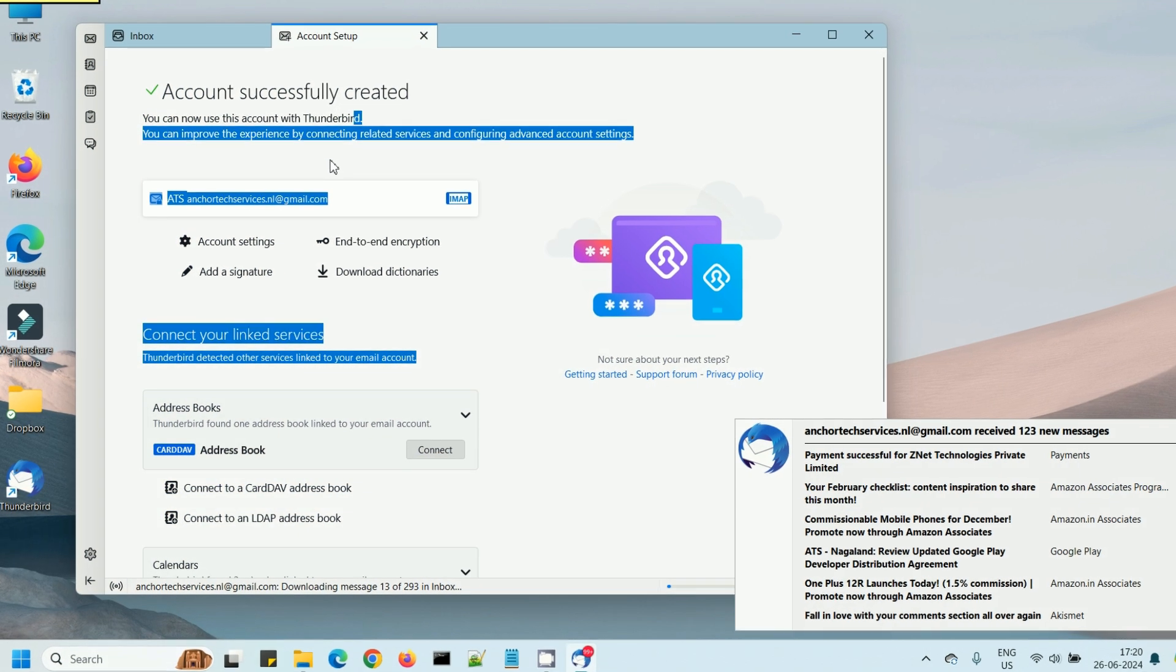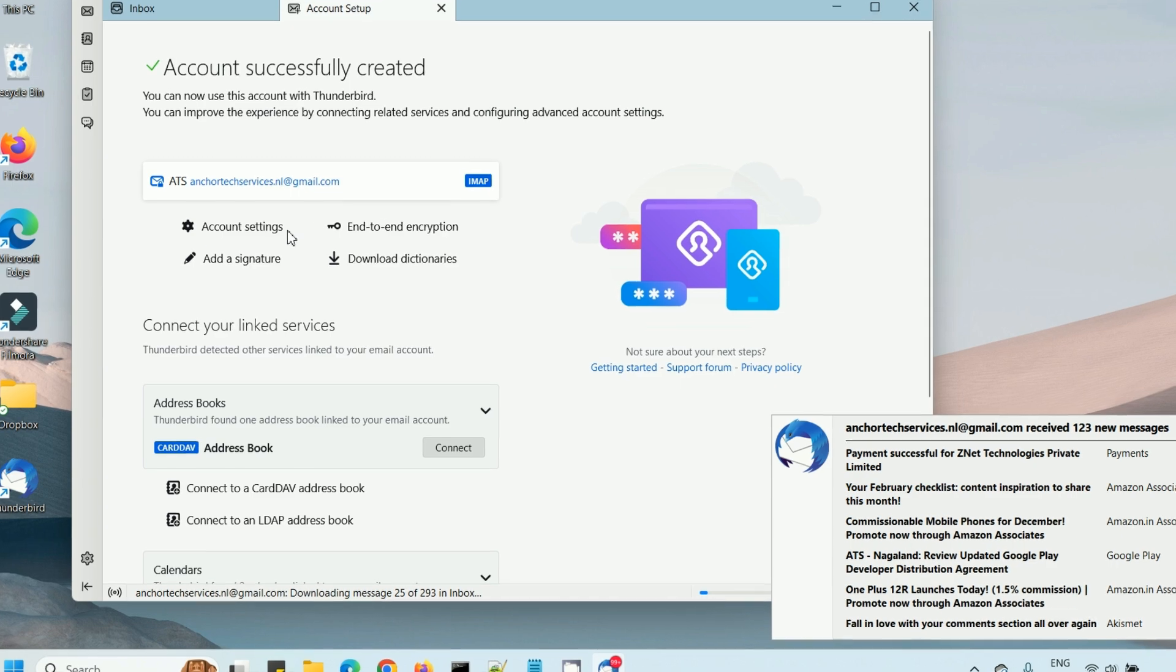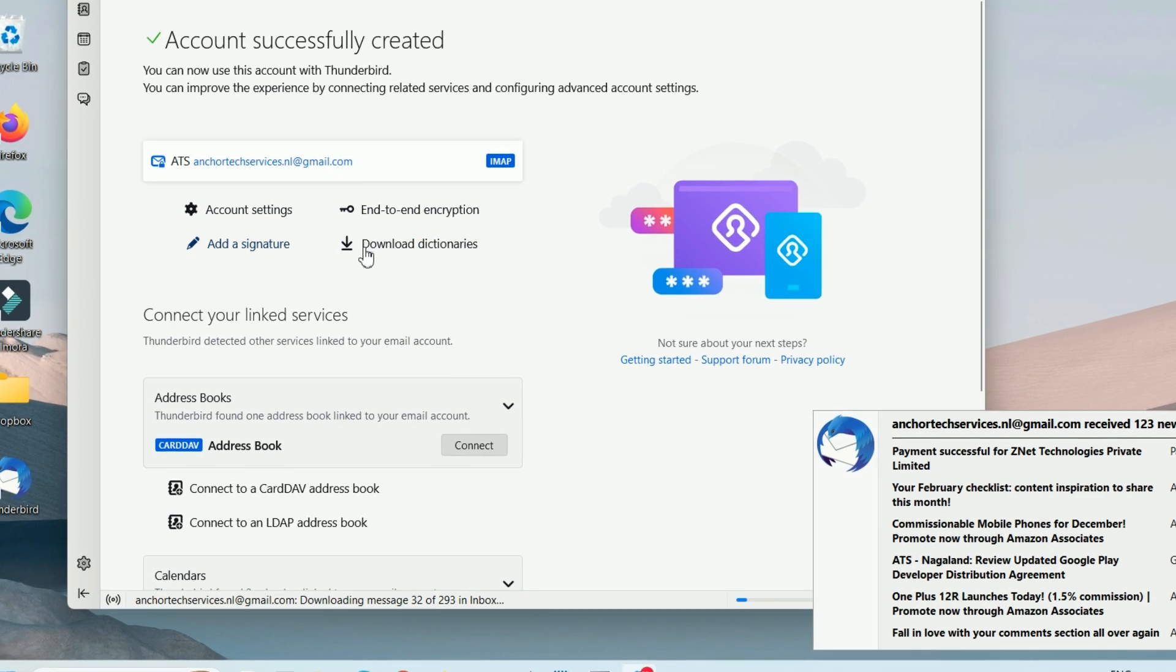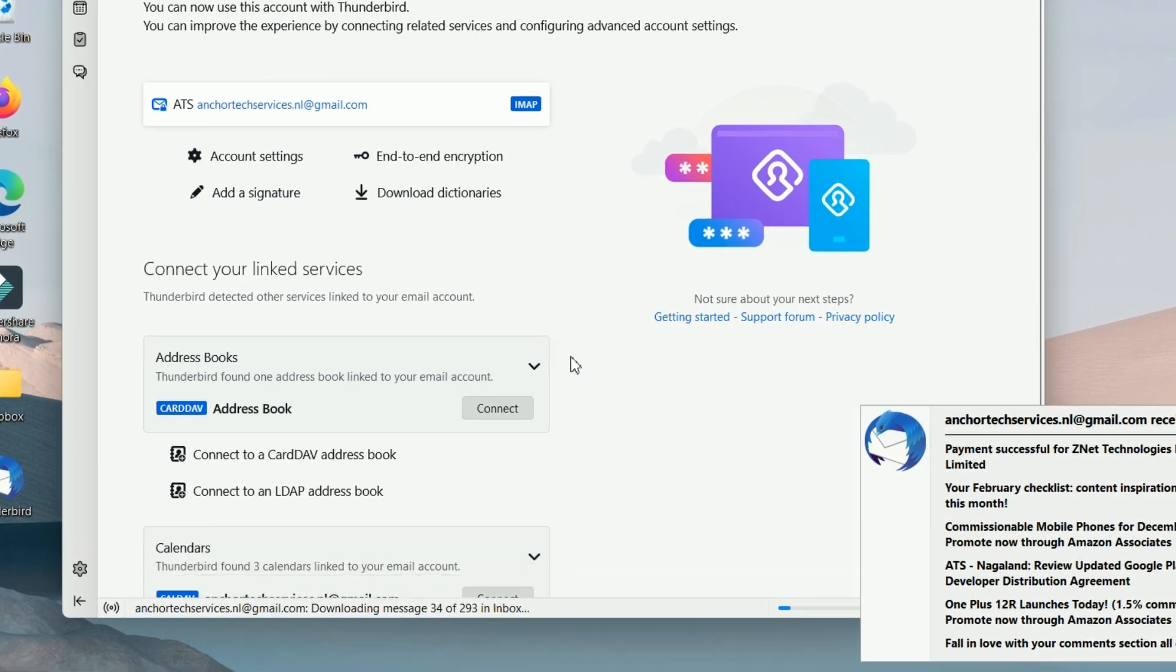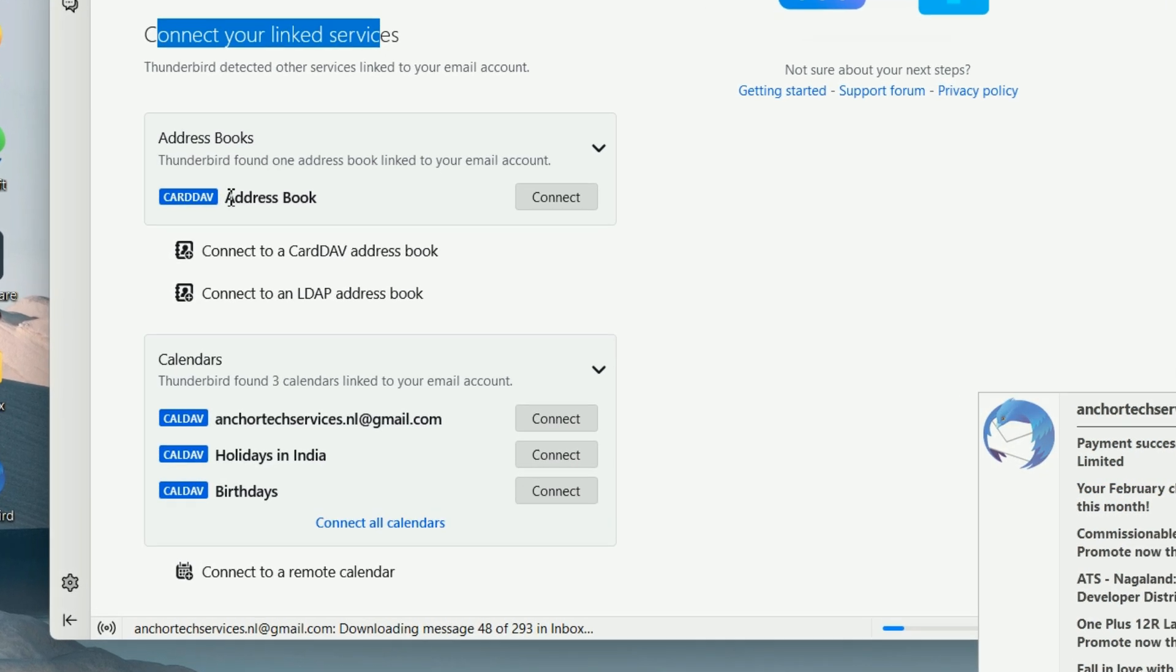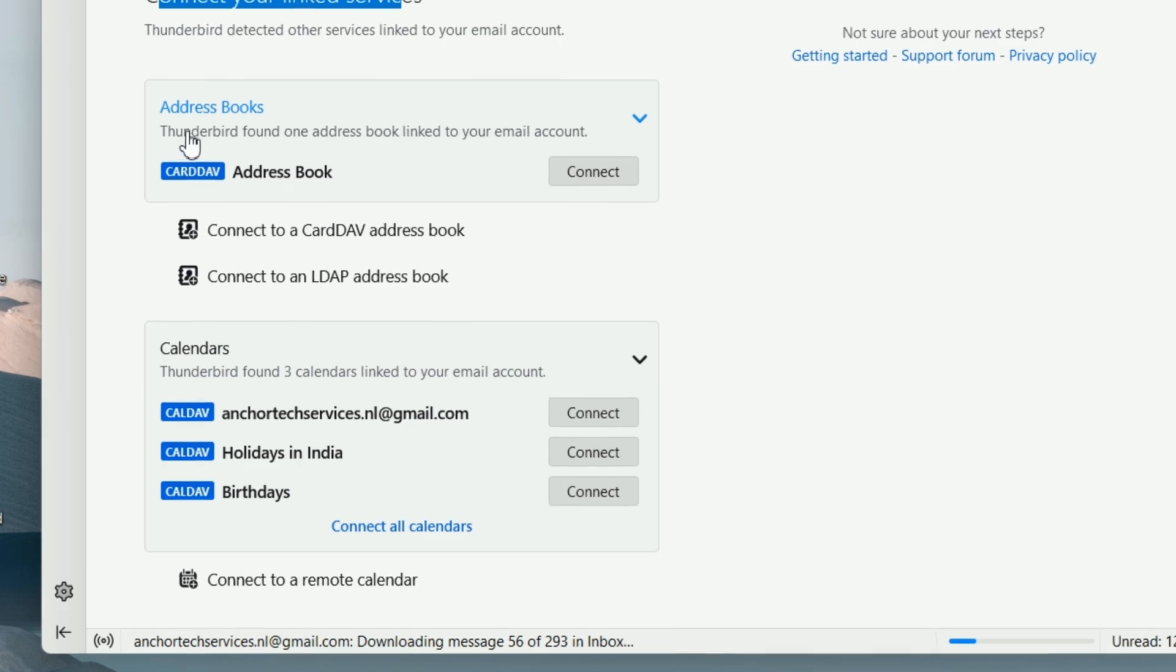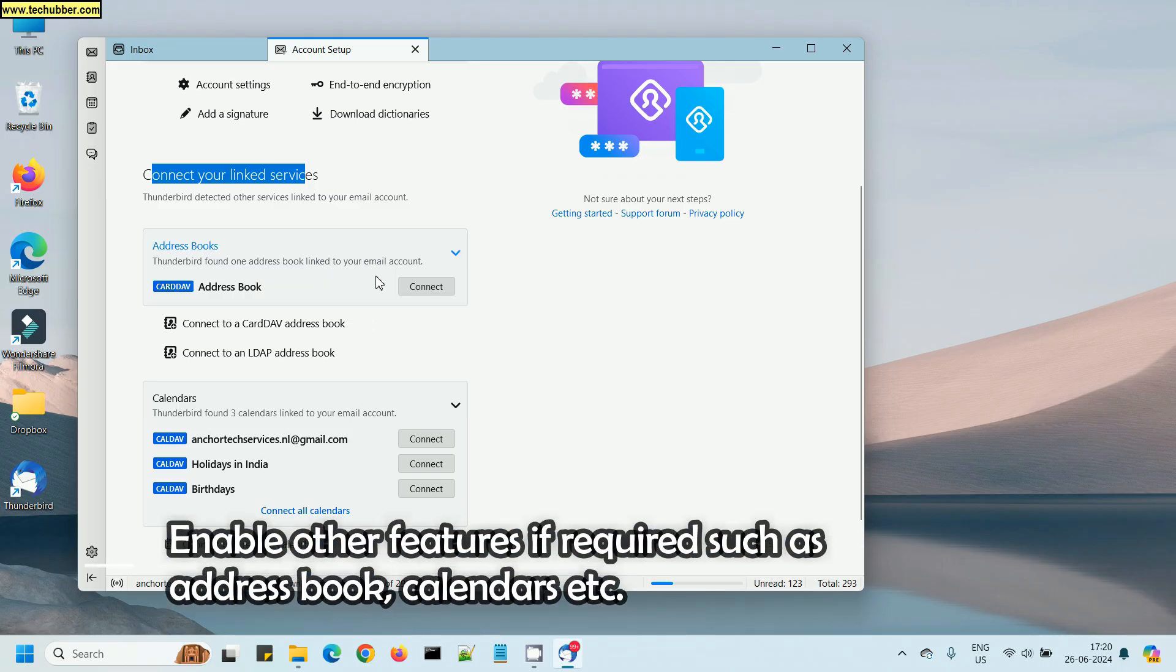After this, you can see emails have already started coming. After this, you can explore other settings to configure your Thunderbird for this account. I will enable the address book.